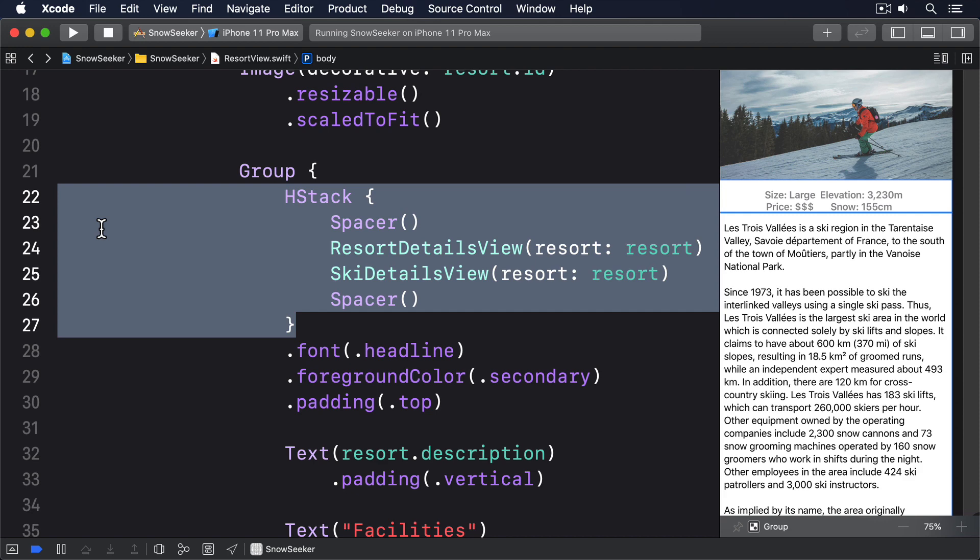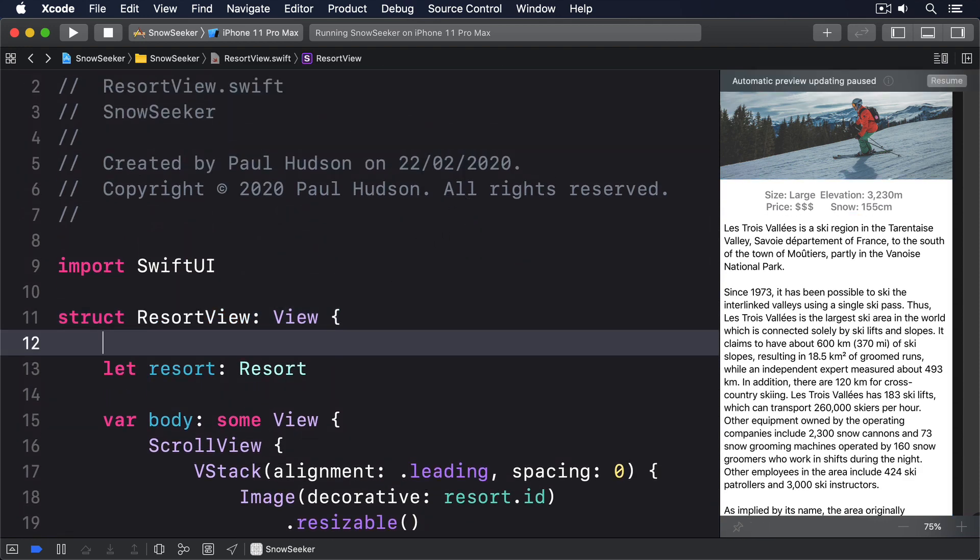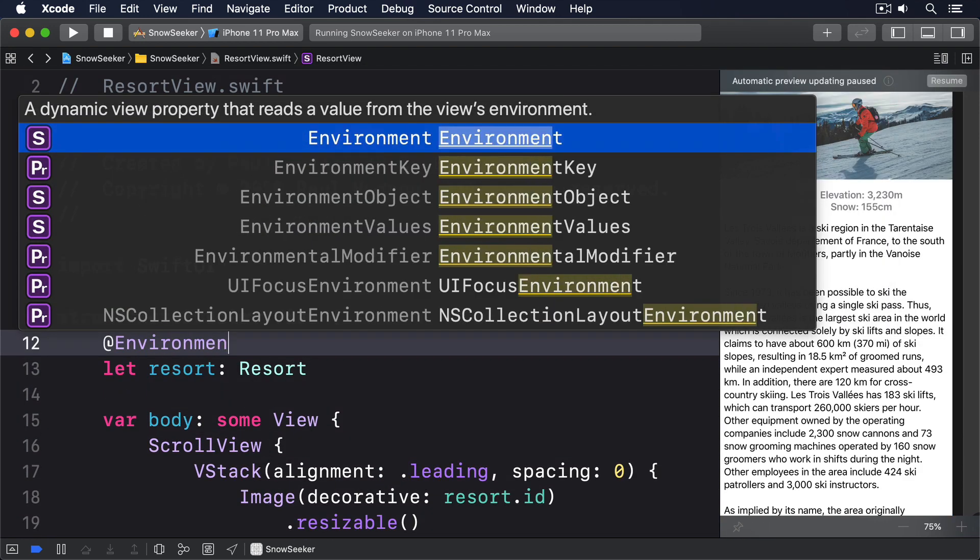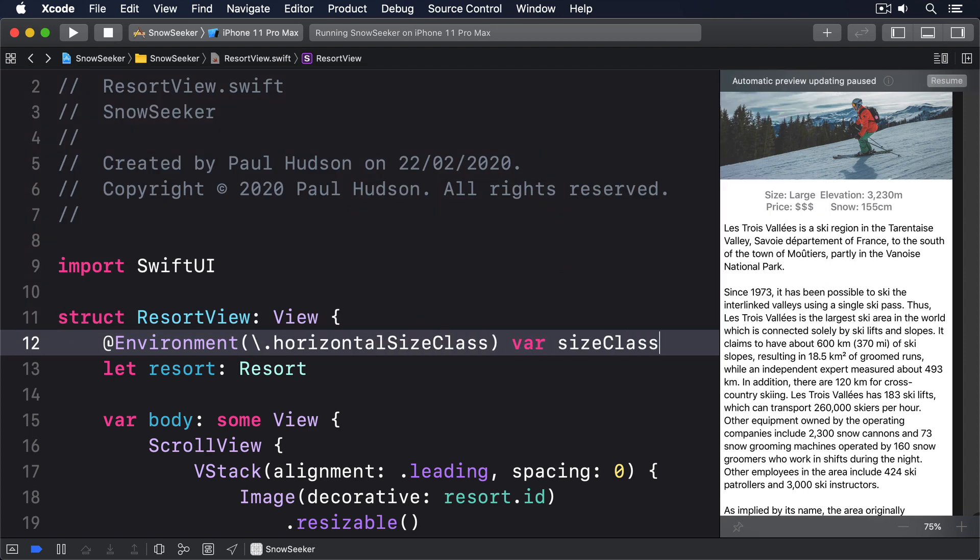First add this new @Environment property to ResortView. @Environment horizontalSizeClass, var sizeClass. That'll tell us whether we have a regular or compact size class.